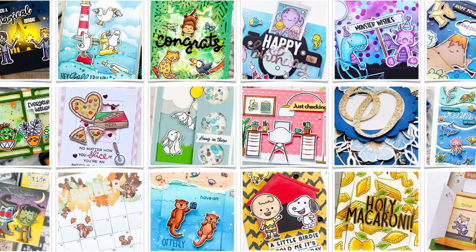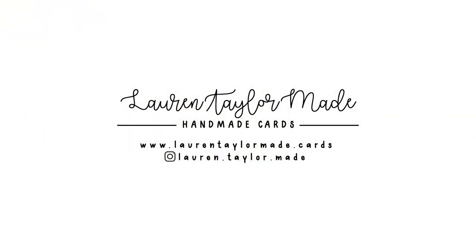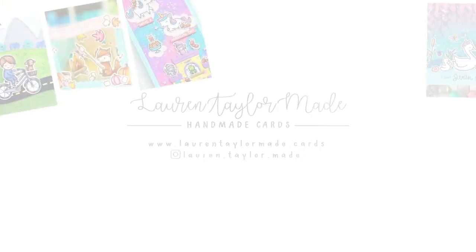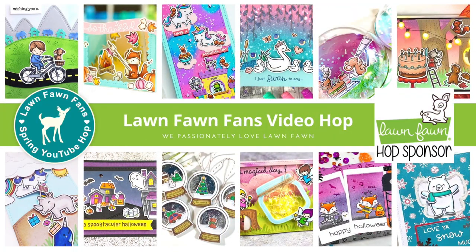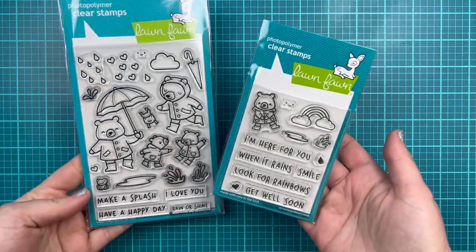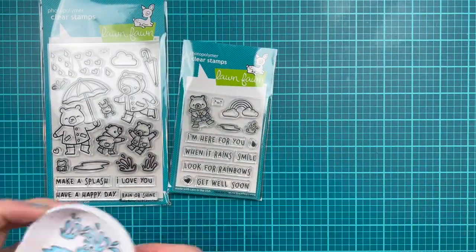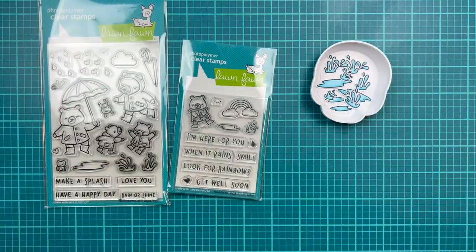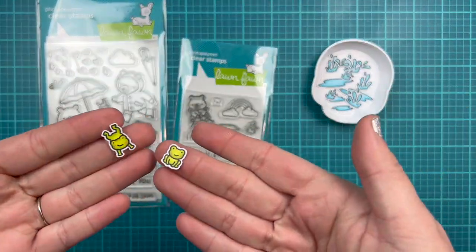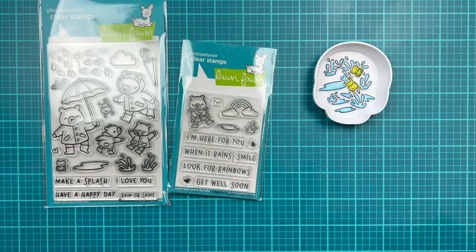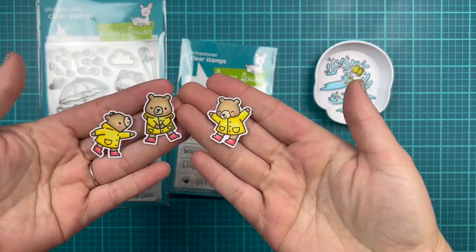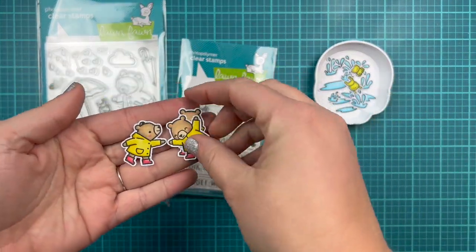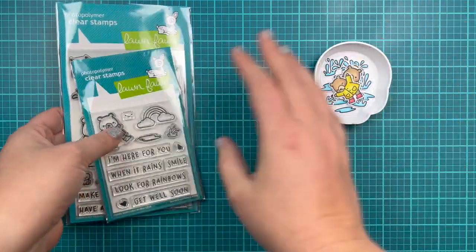Hi, it's Lauren. Welcome back to my craft room. I'm super excited because it's that time of the season for a Lawn Fawn fans video hop, our spring hop today. It's also sponsored by Lawn Fawn, which is super exciting. So make sure you check out my description down below to get all of the details on the hop and giveaway. You'll also find who to hop to next.